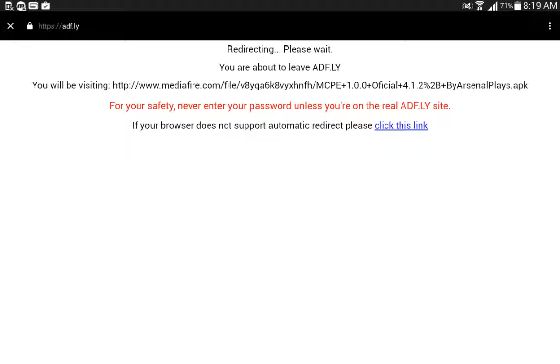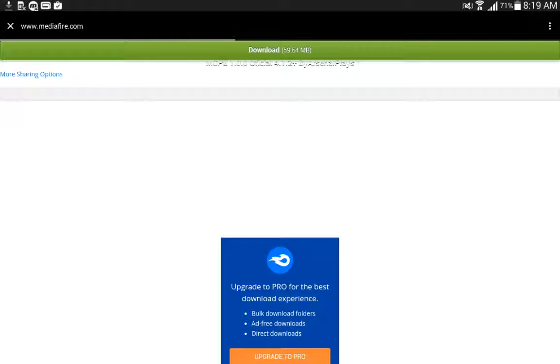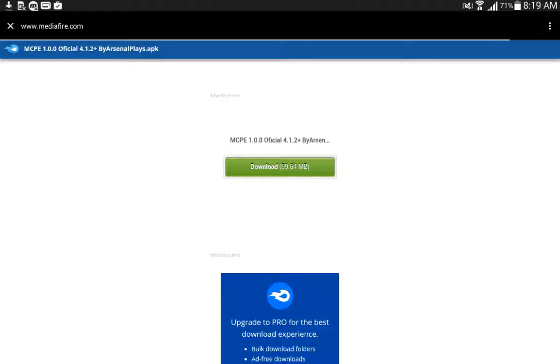So if you guys want to get this, you better do it now. We don't know how long this link will be up for, but probably forever. I don't know.